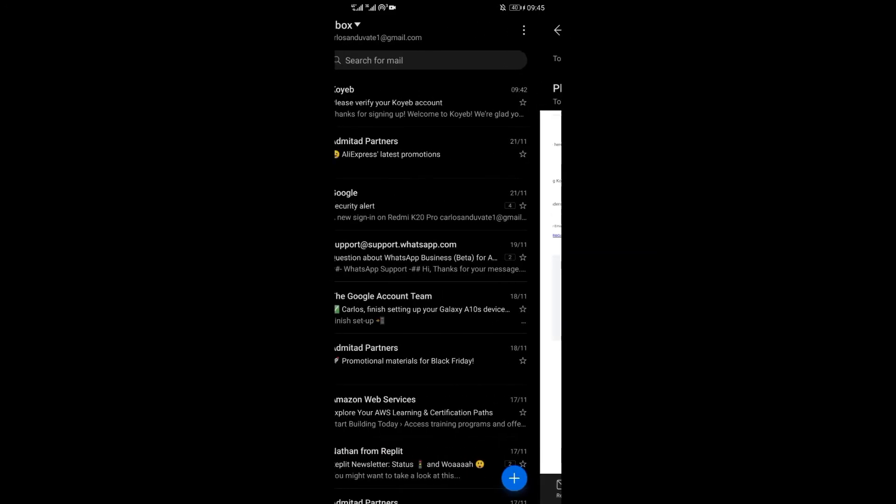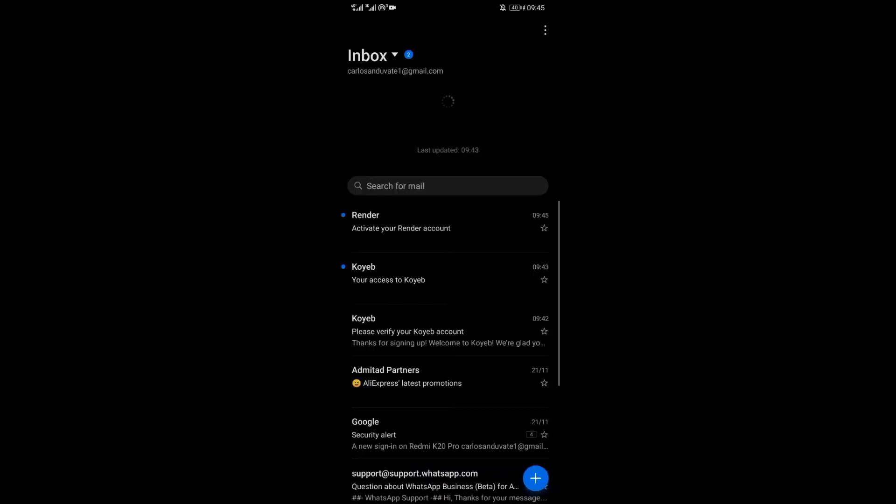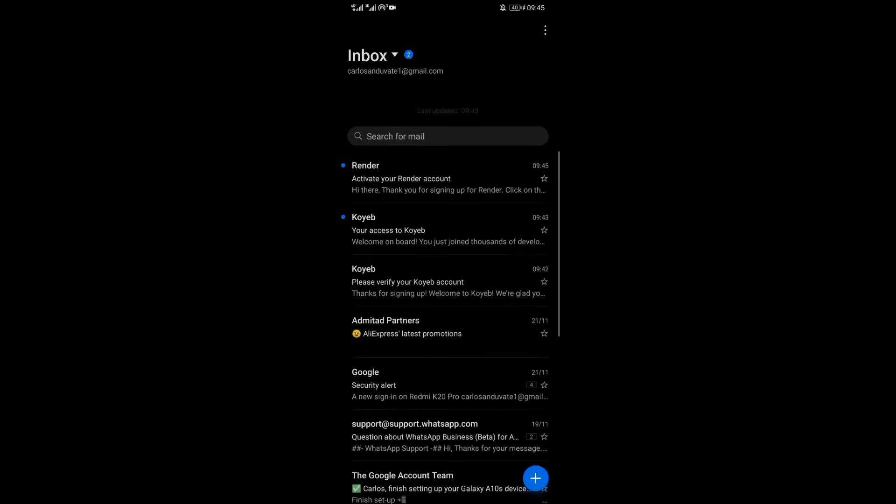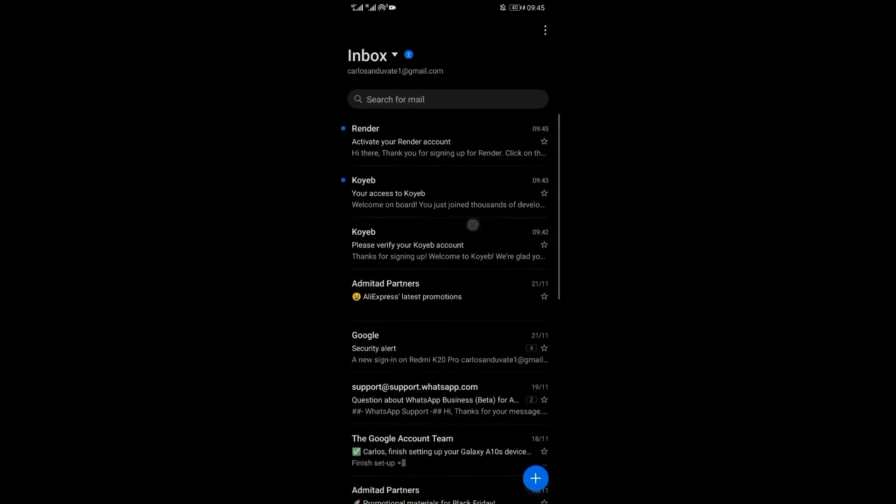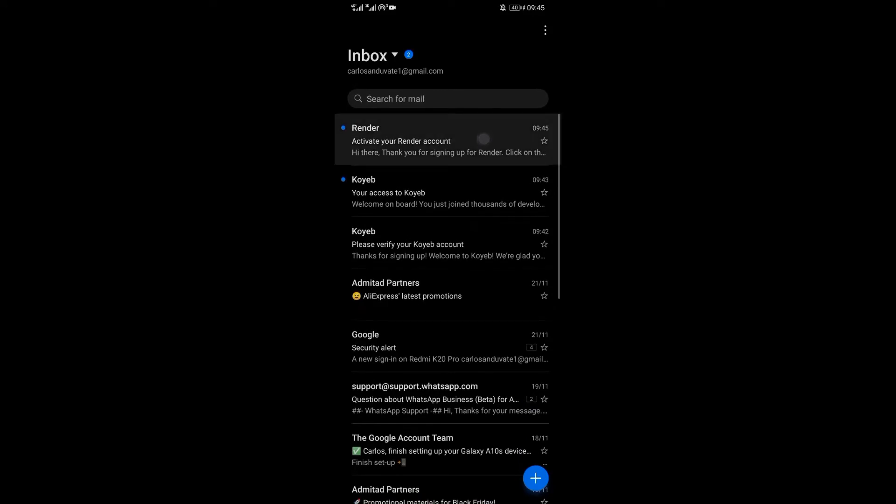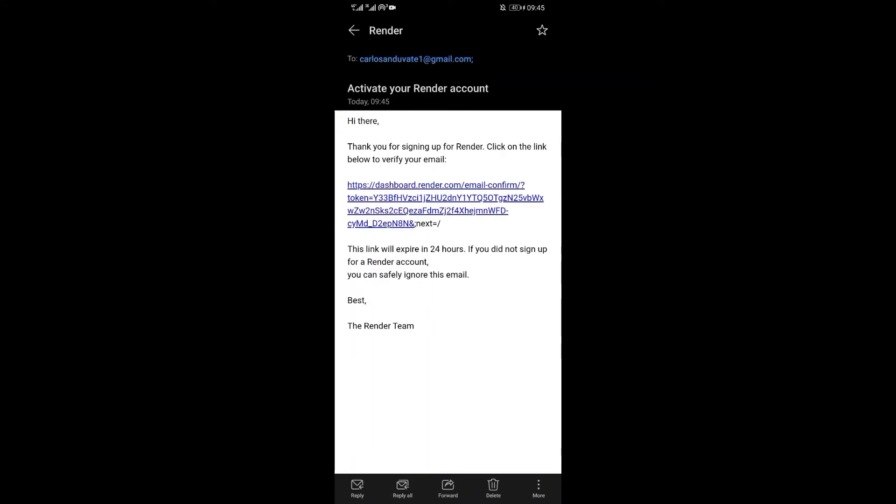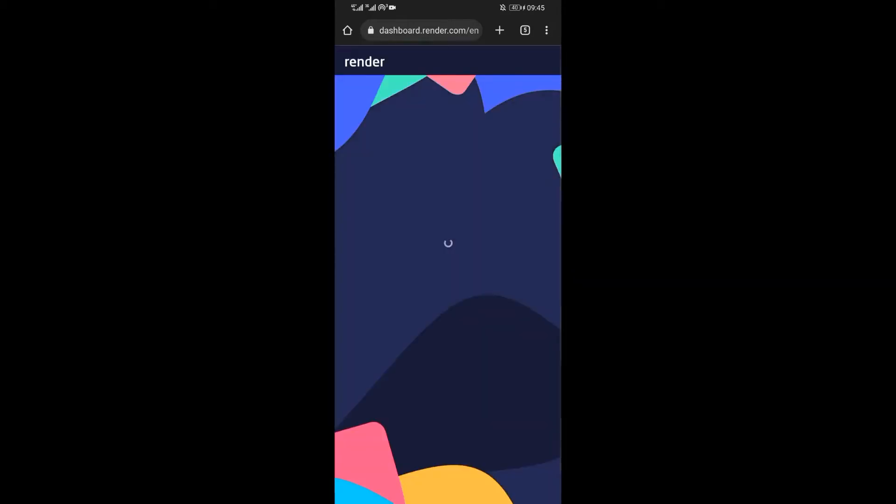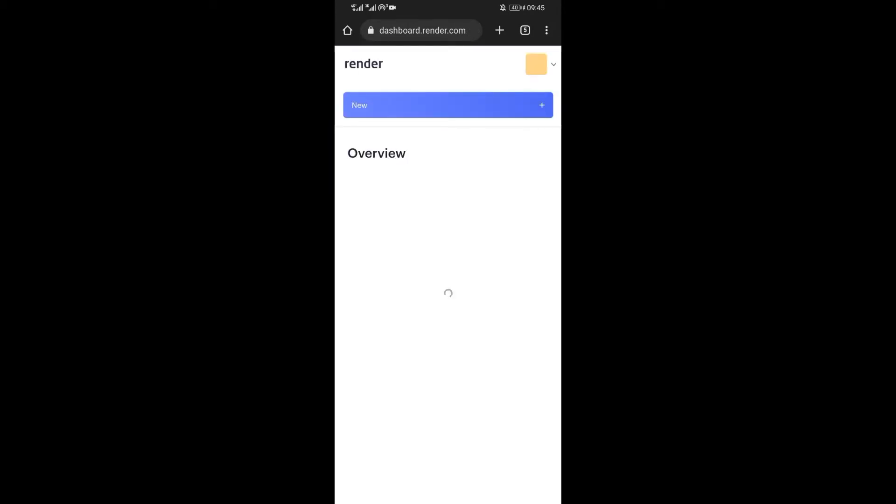A verification mail will be sent to the mail you provided. So open your mail and verify it. To verify, just click on the link sent in the mail and your account will be verified.